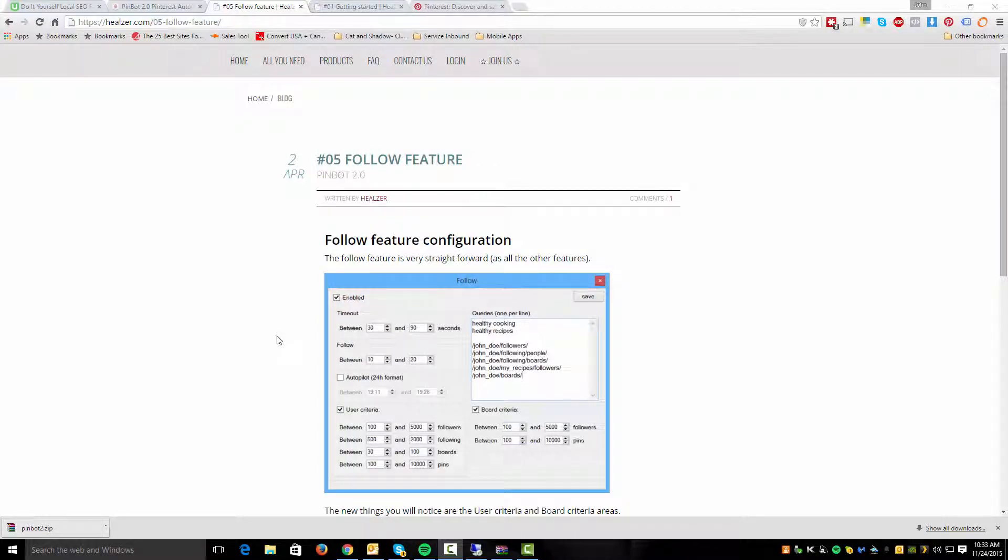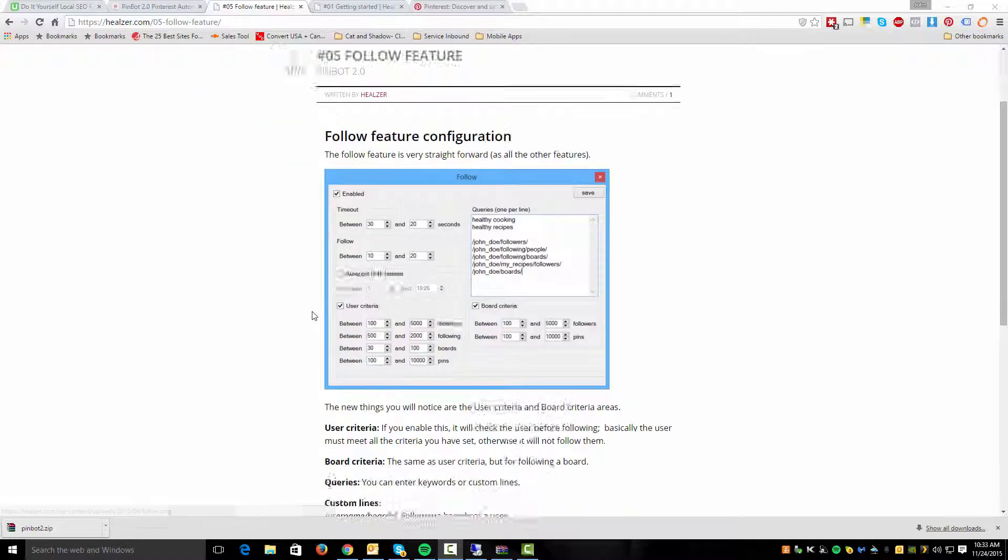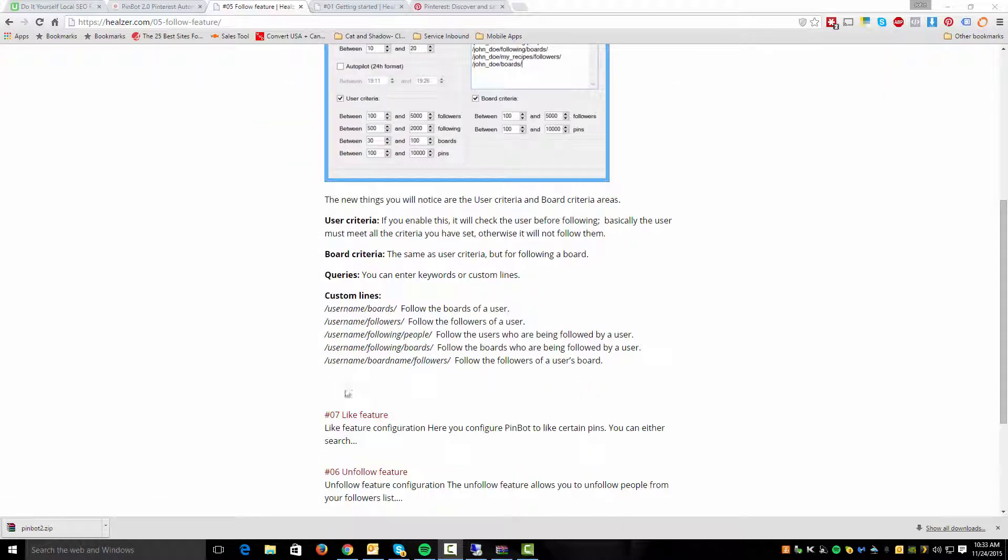In this video I'm going to show you the follow feature and how that works. Again I would recommend taking a look at the tutorial page on this because there are some examples of different custom lines that you can use.